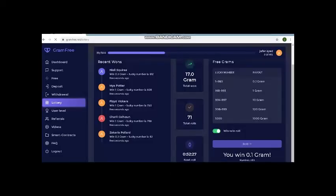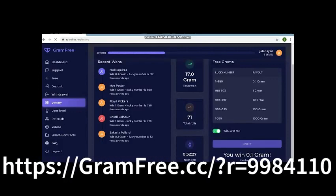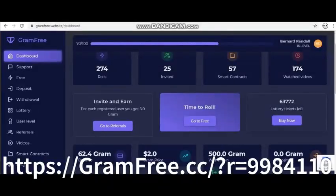You can earn this Gram by simply doing simple tasks on the app such as: 1. watching free videos, 2. taking smart contracts, 3. roll for free, 4. playing lottery, and 5. uploading a video like this.